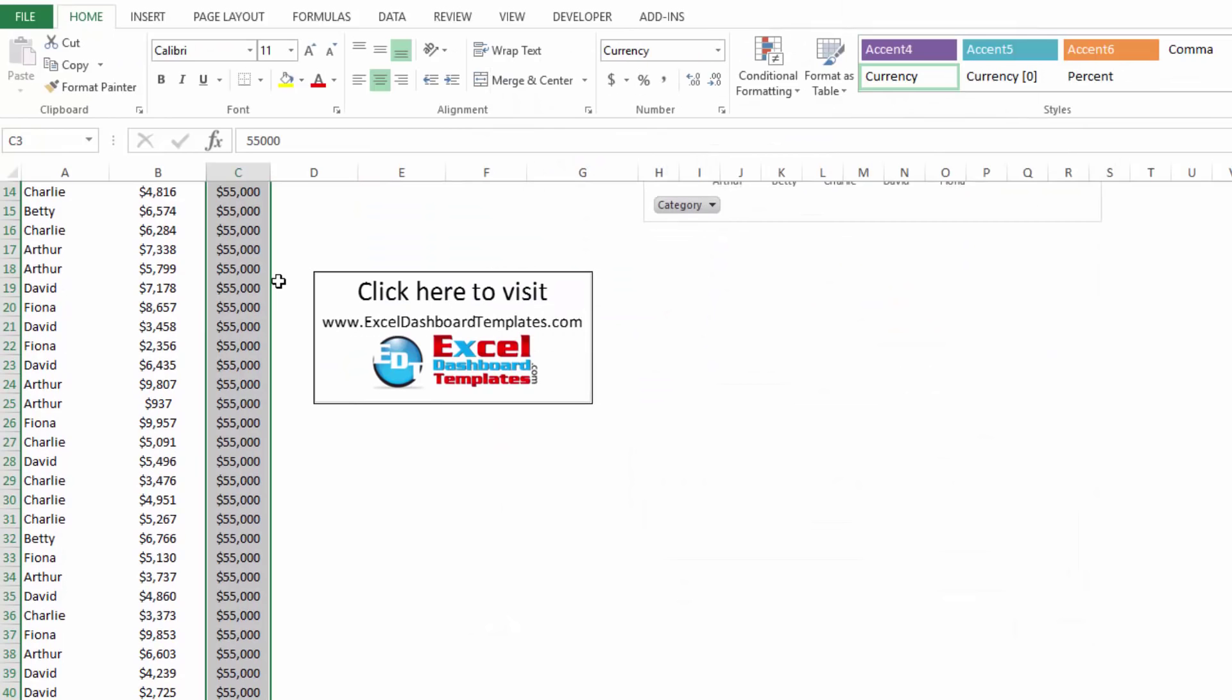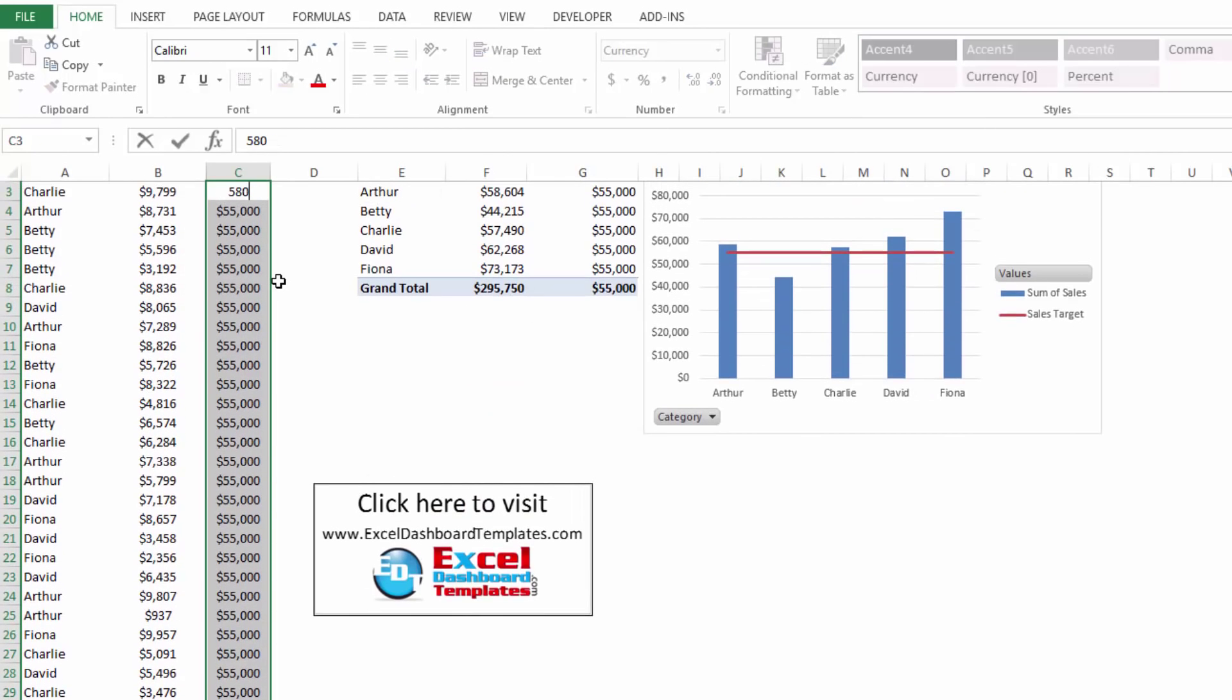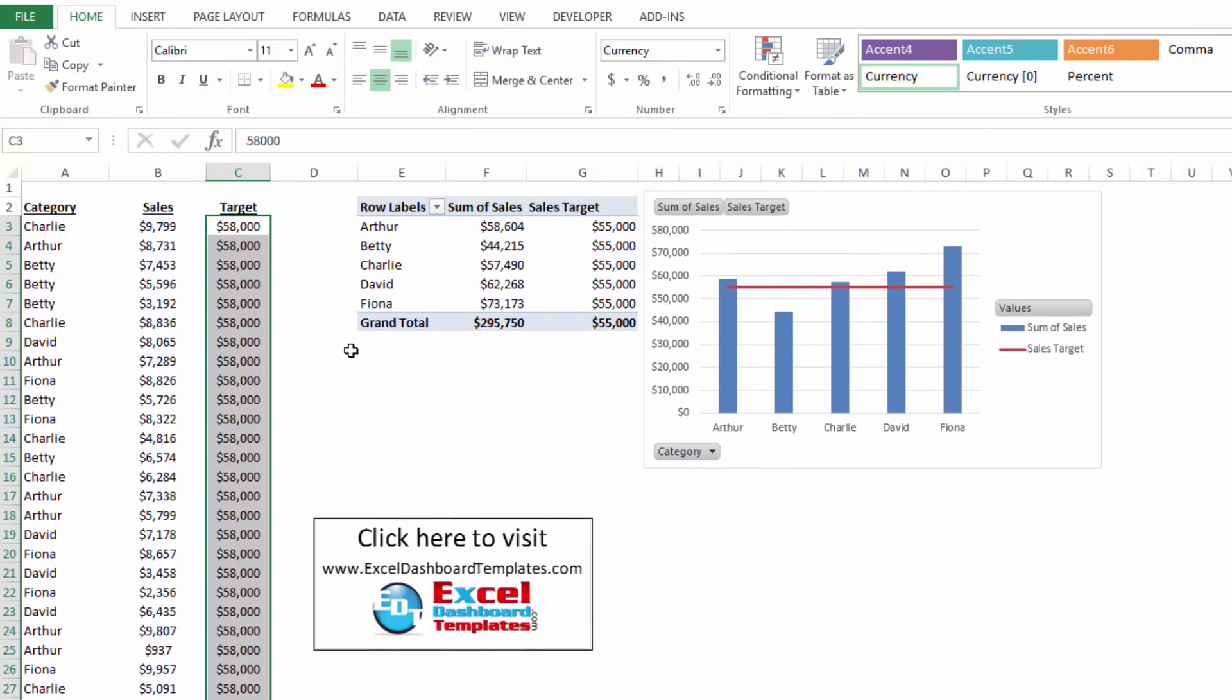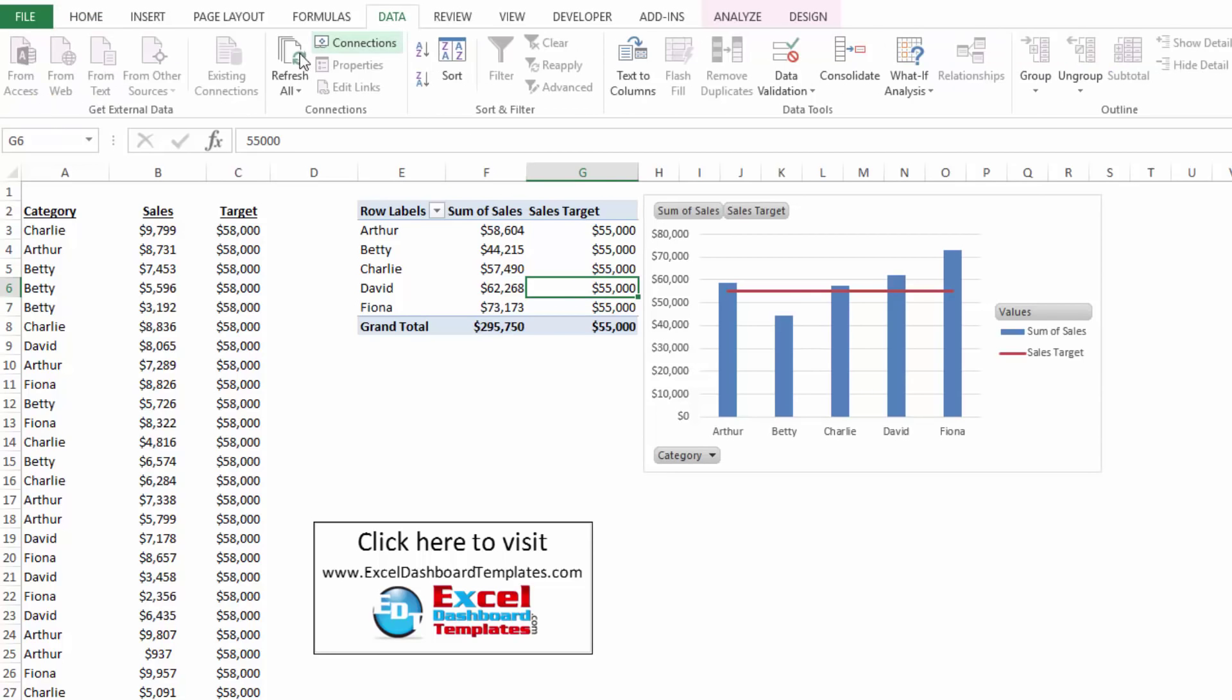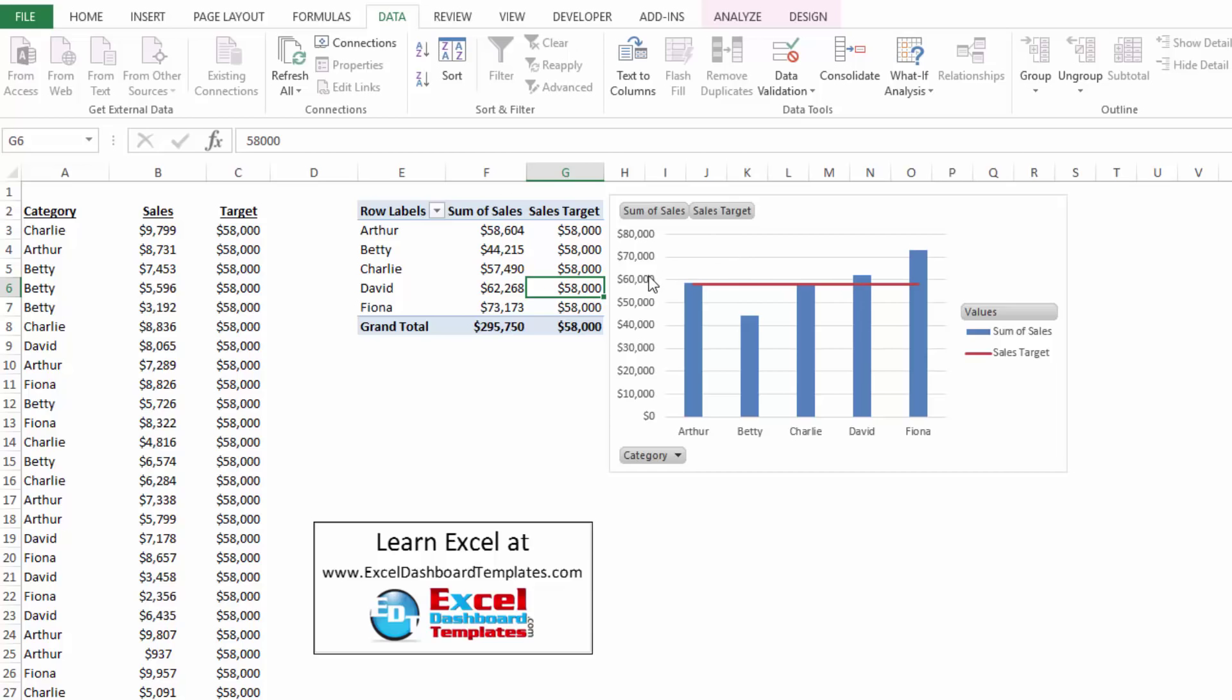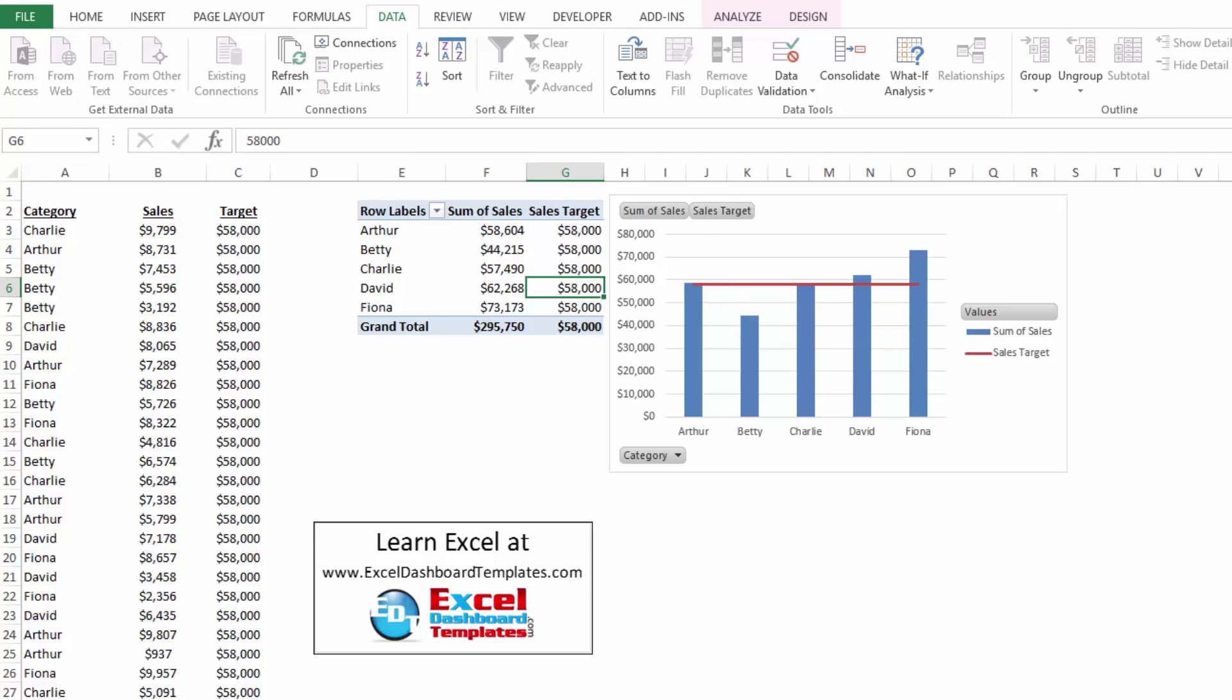So if I end up changing this target to 58,000 and I put that across the whole way and then I refresh my data in the pivot table, my line is now a lot closer up to the 60,000 instead of being at 55. So it's an exact line reference there.